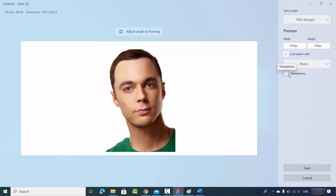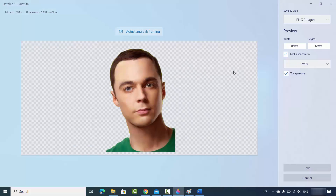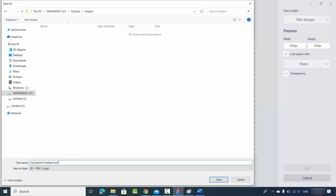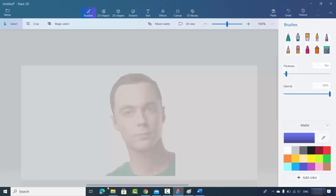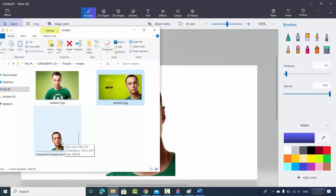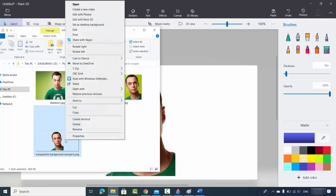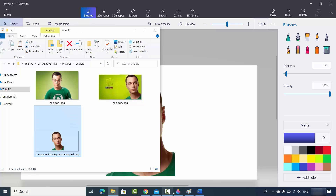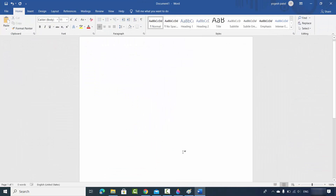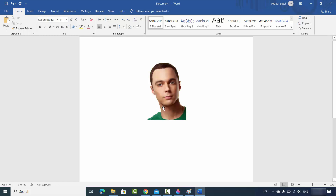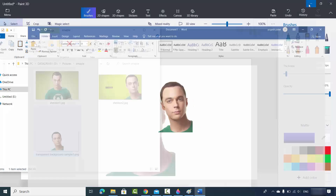You also have the option to click on Transparency, which will save your image as a transparent image. You can see the pixels that are removed from the image. Once done, click Save, choose the location, give the file a name — for example, 'transparent background sample one' — and click Save. Your image is saved and you can use it anywhere. You can copy it and paste it directly into Word.